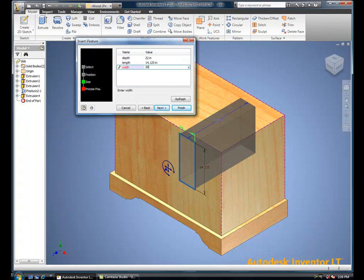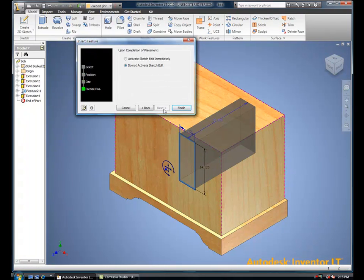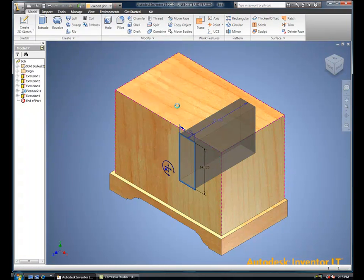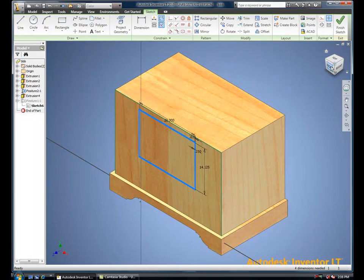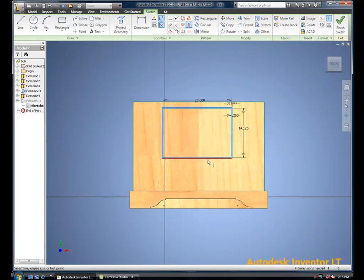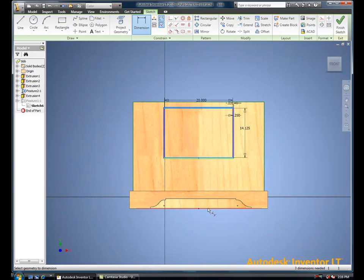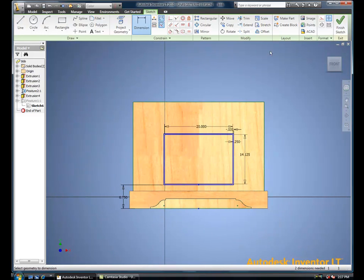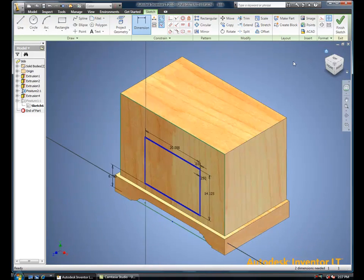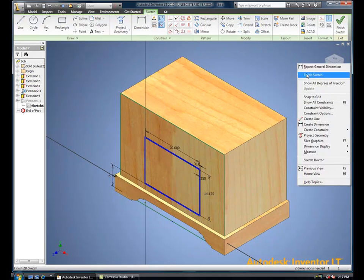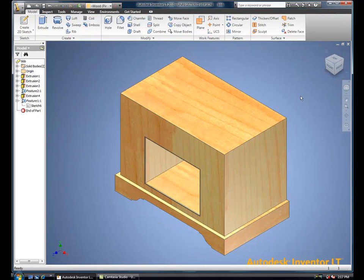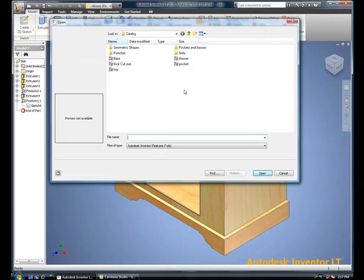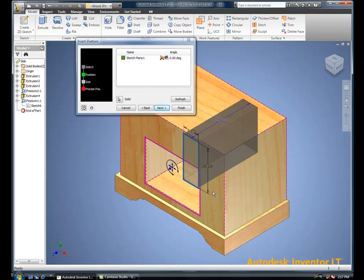iFeatures also have the ability to create full cavities. In this situation, we have an iFeature that is rectangular, but it has all the detailing around the front, all of the fillets, chamfers, and beads that you normally would see in a piece of furniture.